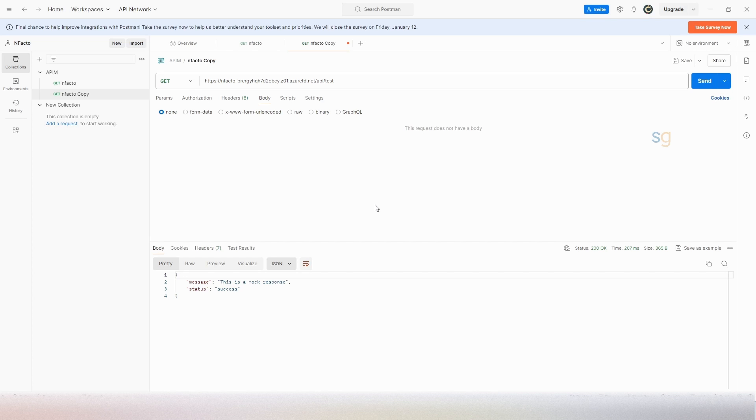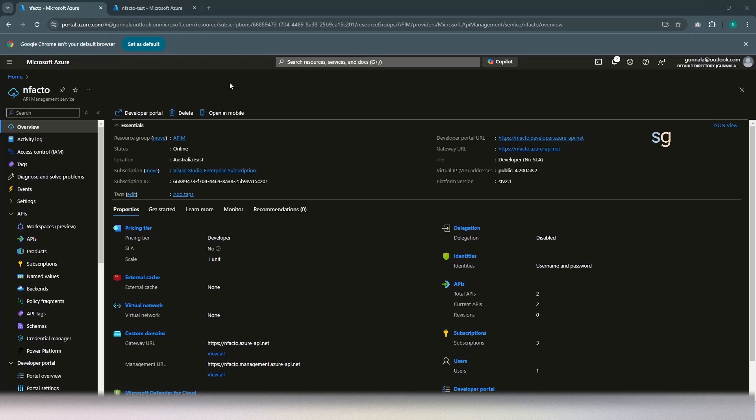Again, the request from the Front Door is routed to the API management backend. And of course, for this endpoint, we can obviously configure a custom domain.